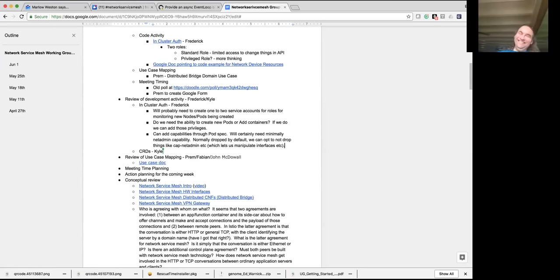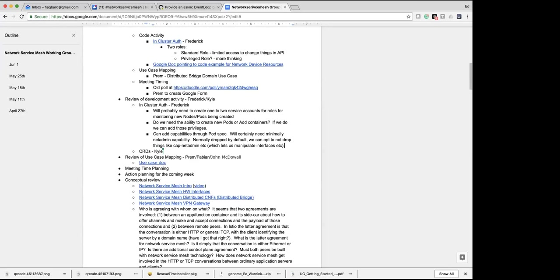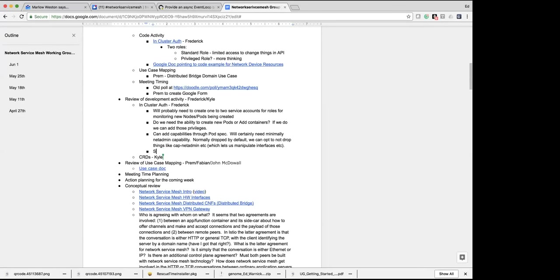If SELinux is active, it's possible it can be configured to deny access despite the fact that you have a net_admin account. The same thing applies on the Ubuntu side — they have their own equivalent that can block these types of requests.